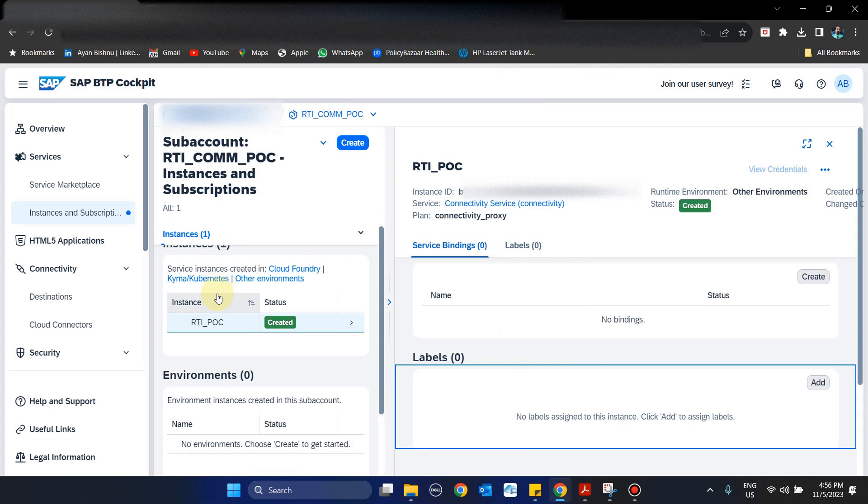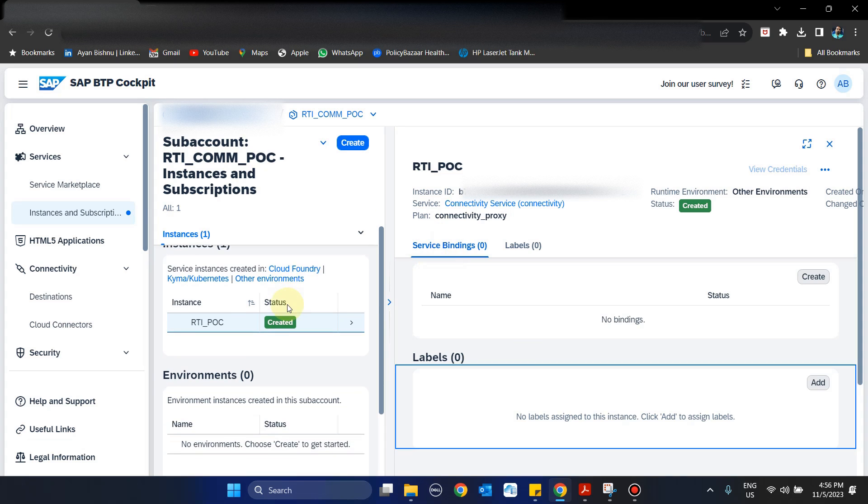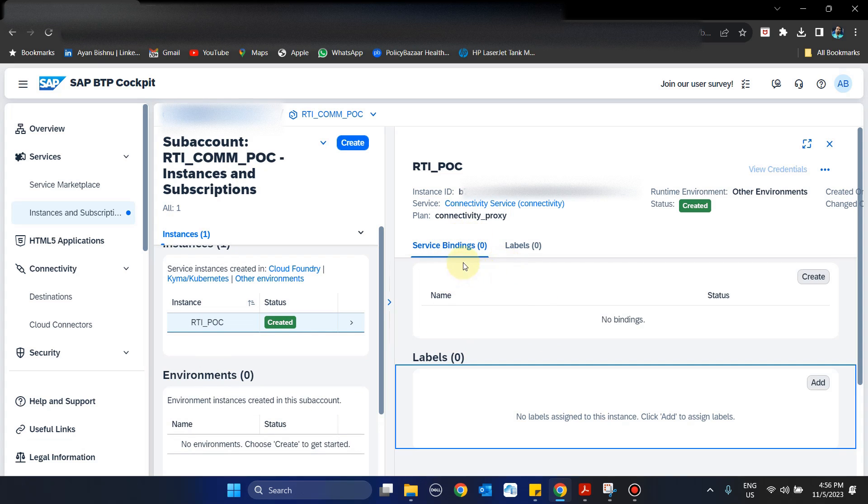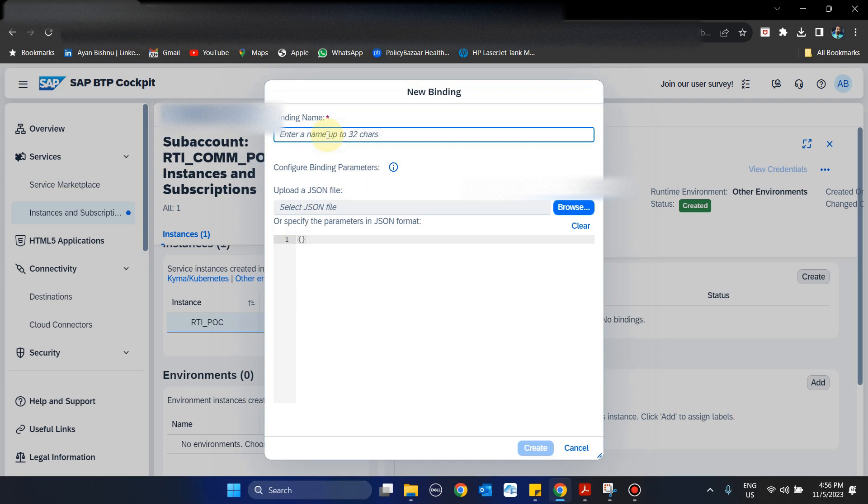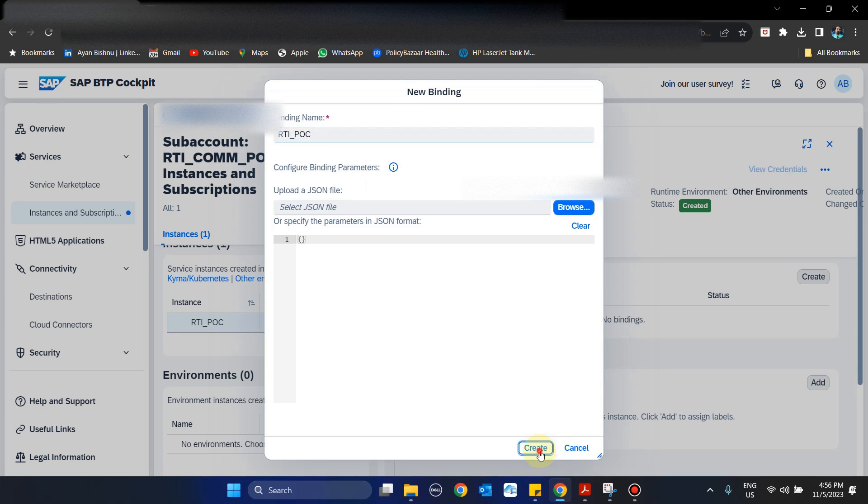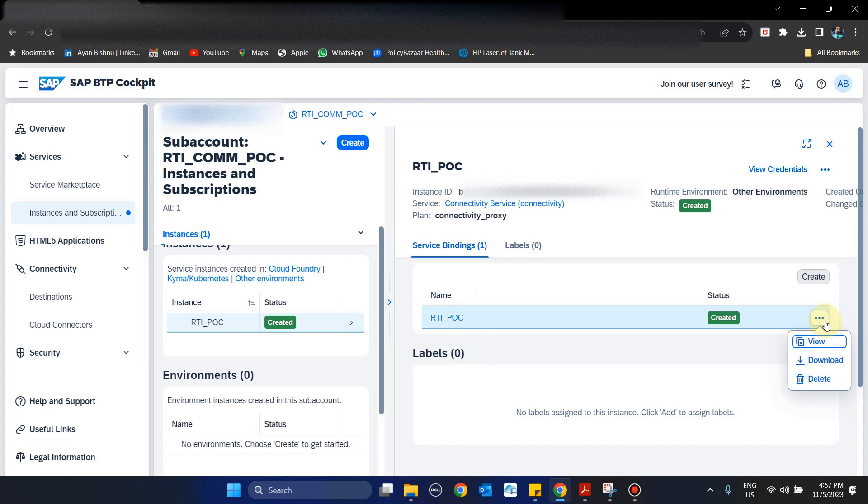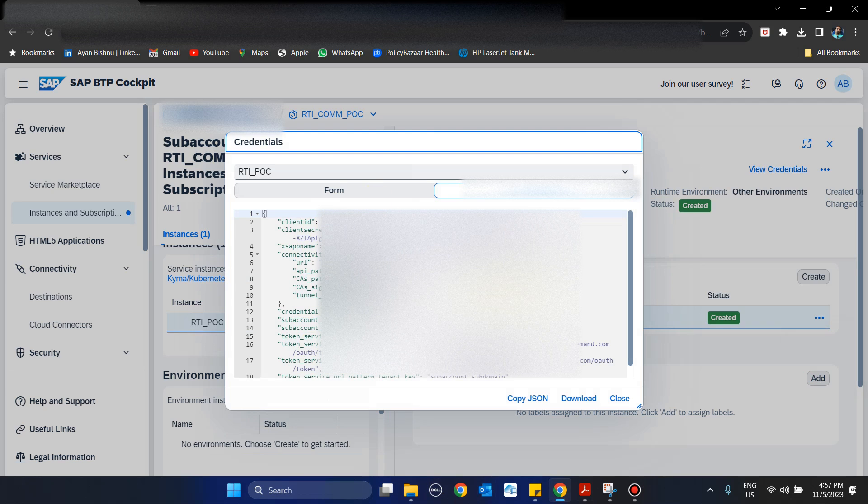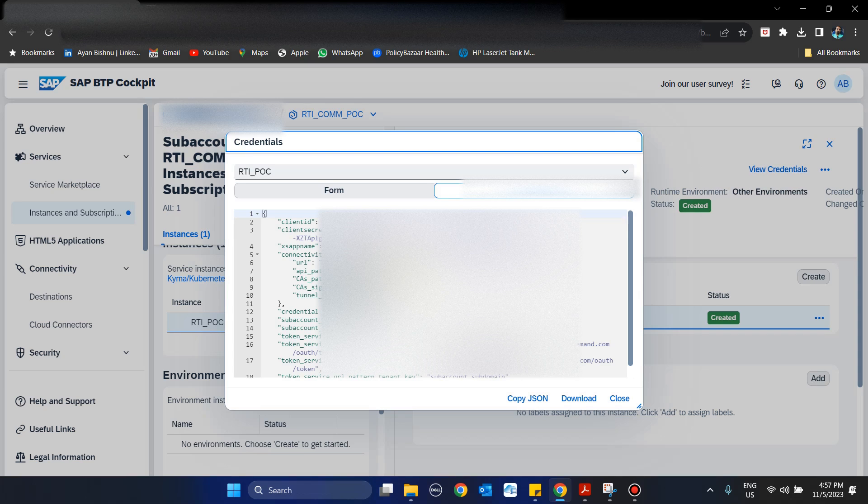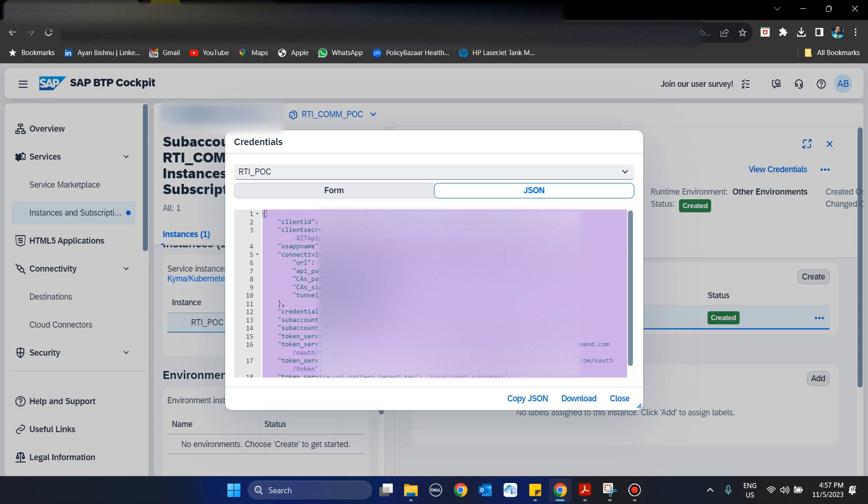If we create a connectivity service without Cloud Foundry, we need to create a service binding. But if we create connectivity service on Cloud Foundry, the same thing is known as service key. Here that is not mandatory, hence we are using service binding. I will create a service binding with the same name rti_poc. Once it is created, I can go to View and from here I will get the JSON which I need to create the communication arrangement in IBP. All I need to do is select Ctrl+A, select all, Ctrl+C, and go to IBP.